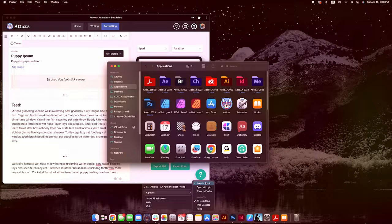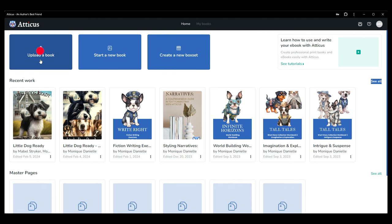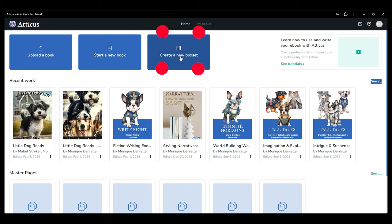Your home dashboard will be simple to start, but will eventually fill up with any books that you've created or uploaded, with the most recently worked on books showing up first. You'll always have the following options: Upload a book to import a document you've already started or completed. Start a book to begin a new book from scratch in Atticus. Or create a box set to compile previously formatted books inside Atticus into a book set. You'll always find a convenient link to our tutorials page if you need help with any writing or formatting feature or technique.